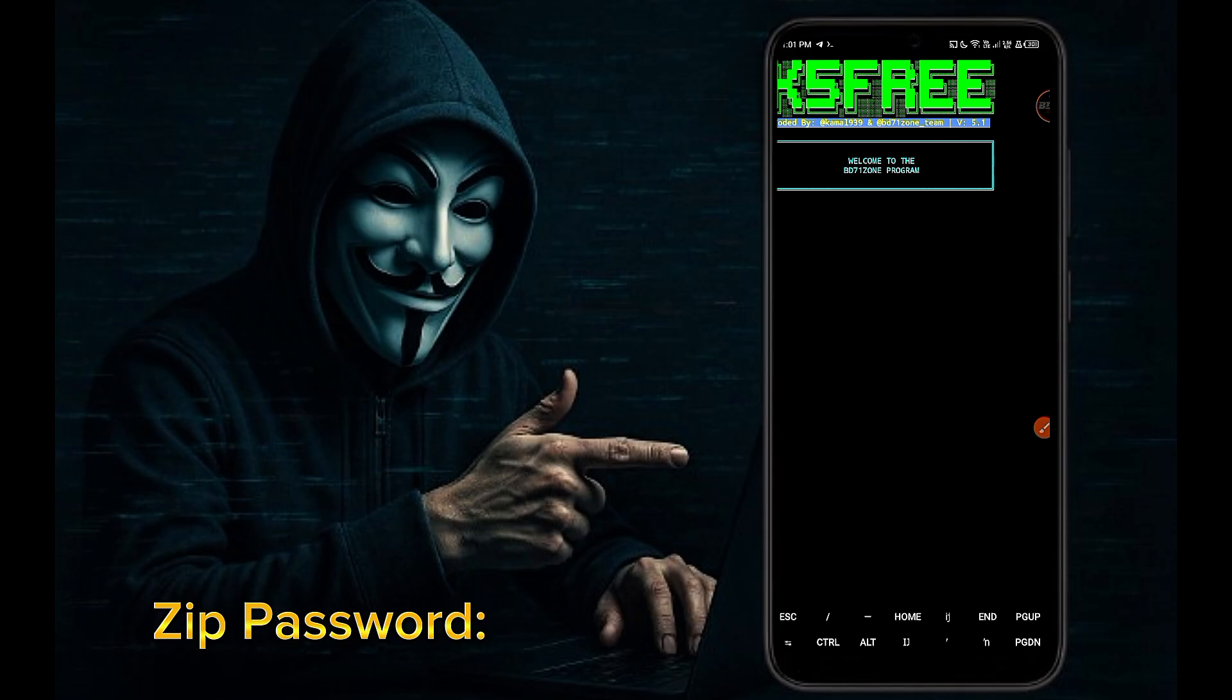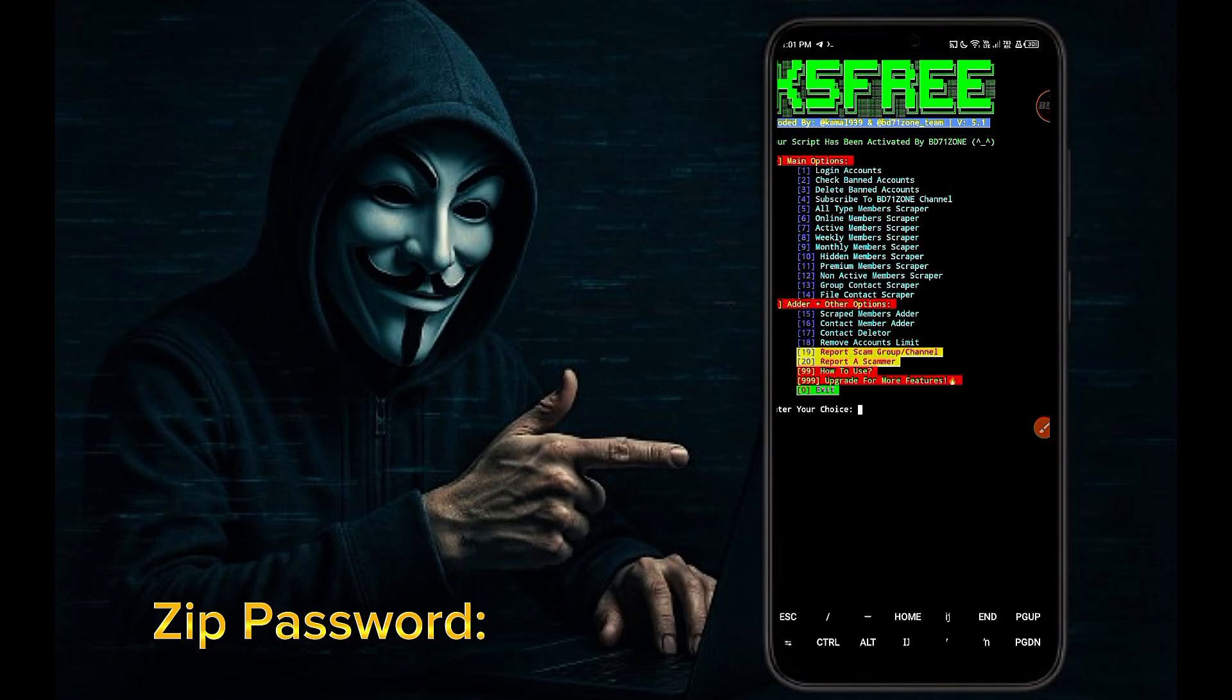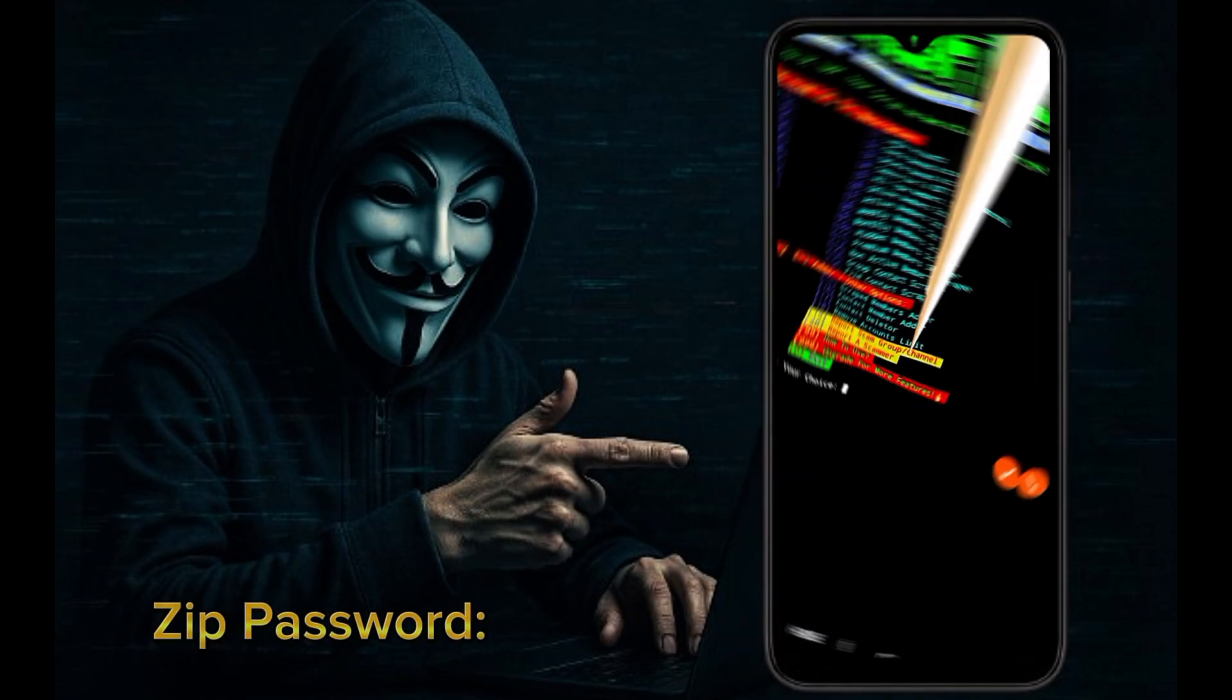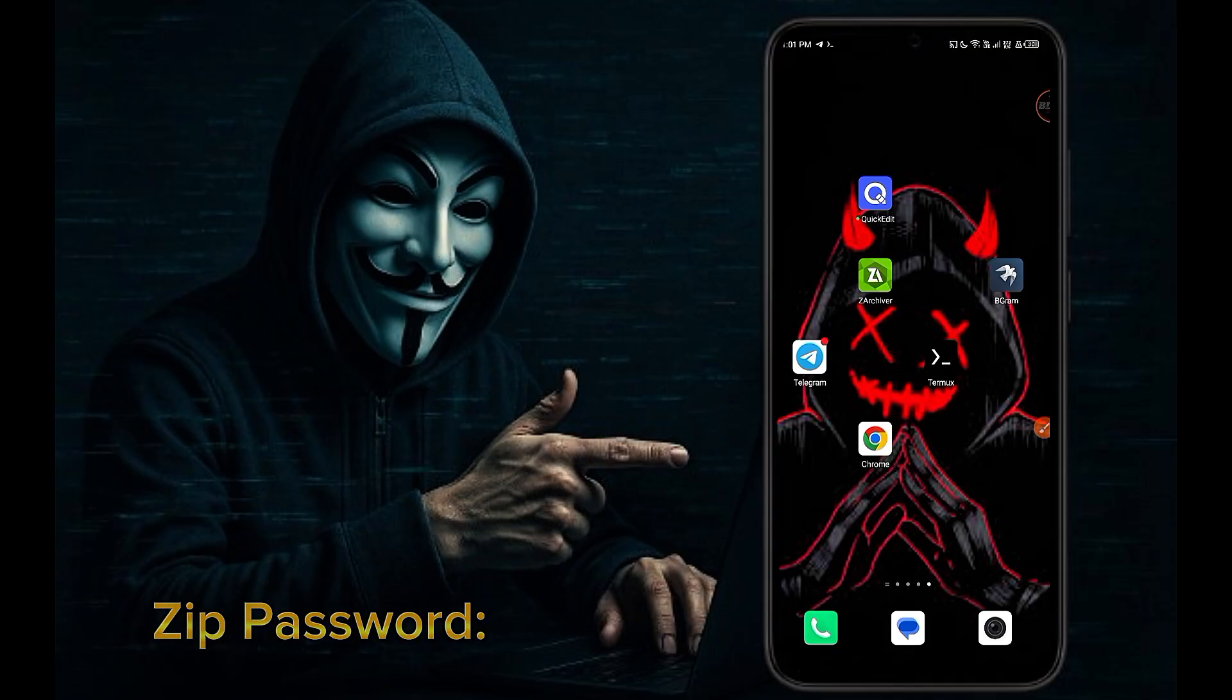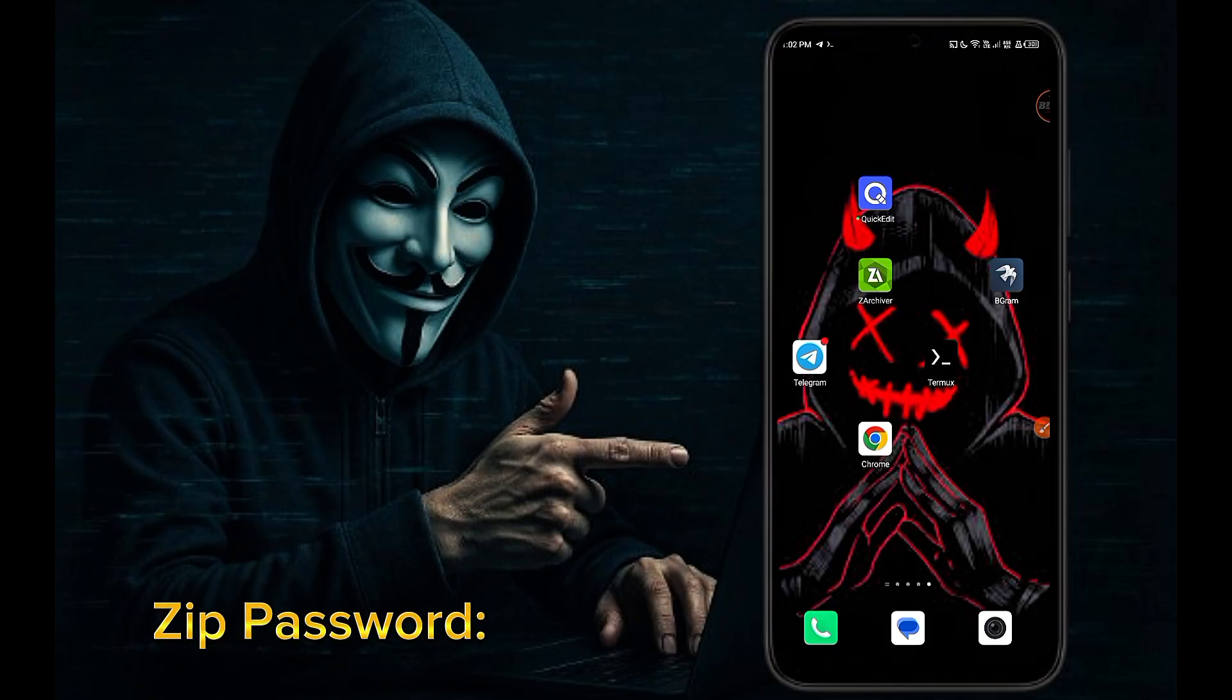Now you can see the main interface of our K5 Free V2 script. To add members to your Telegram group through our K5 Free V2 script, you first need to log in to your Telegram account.